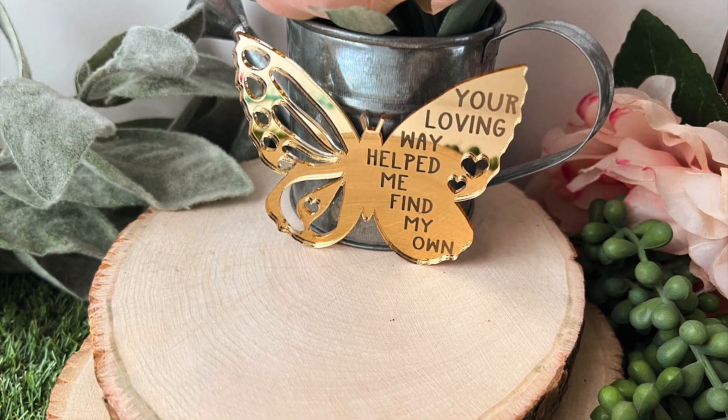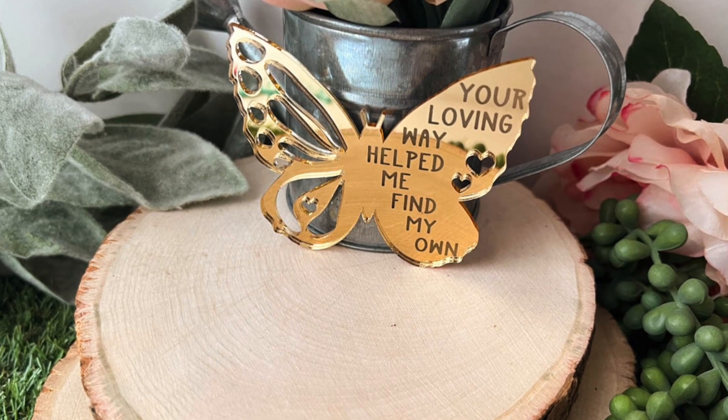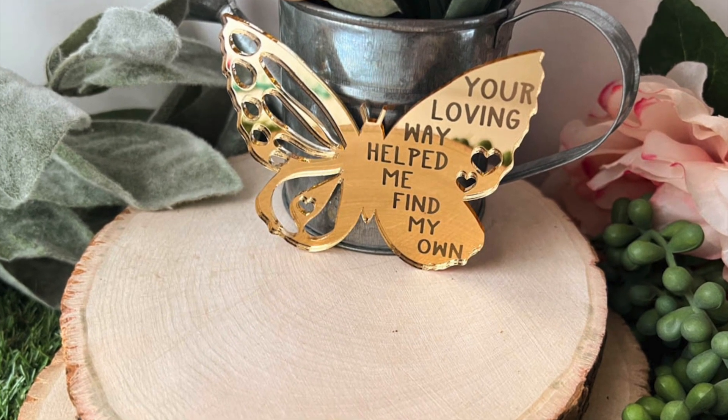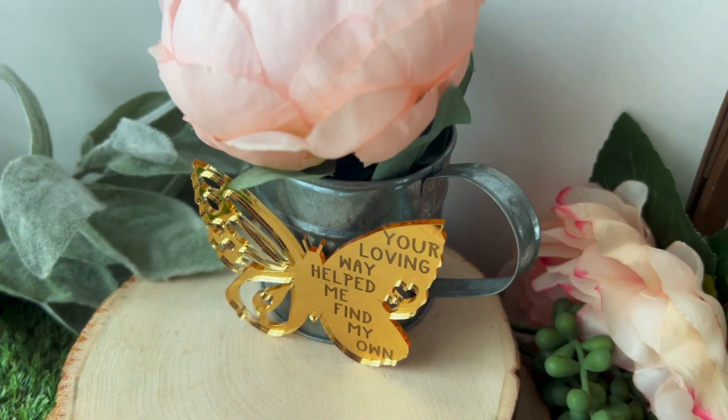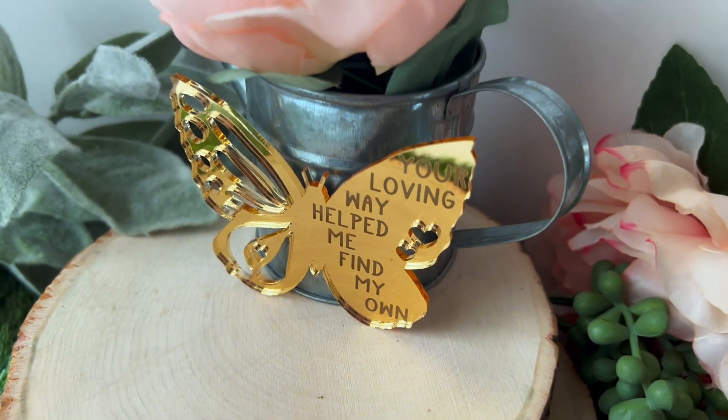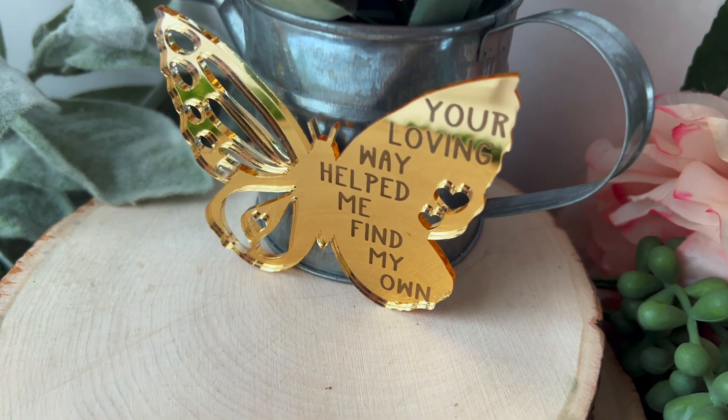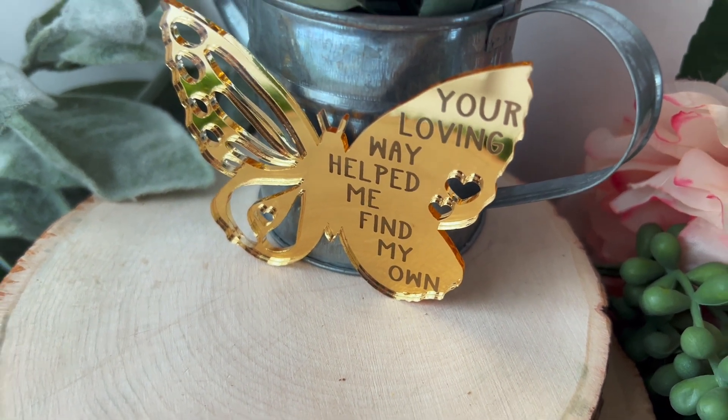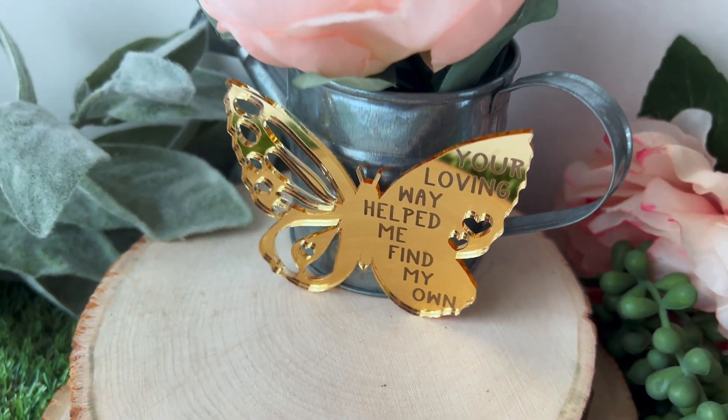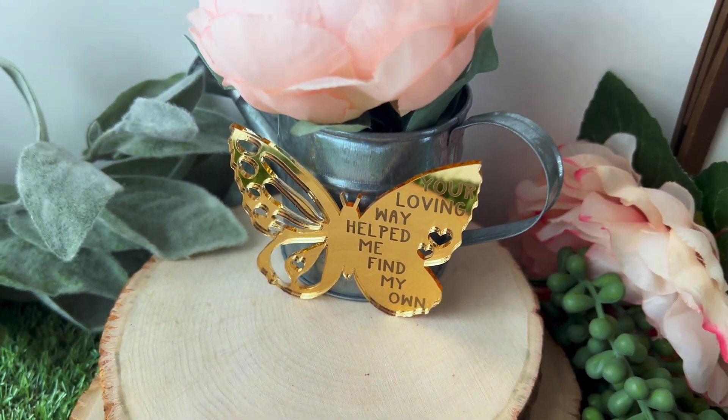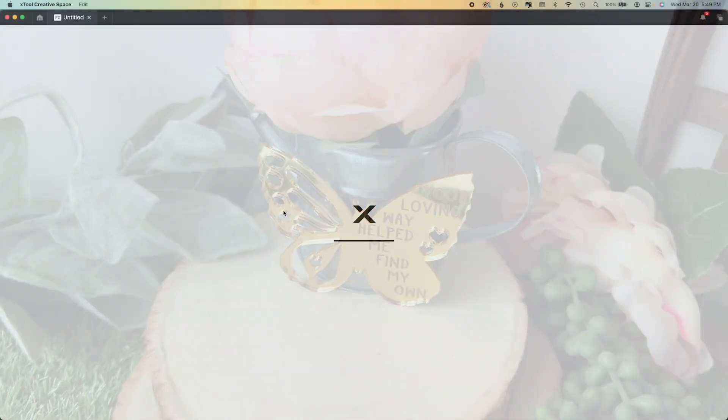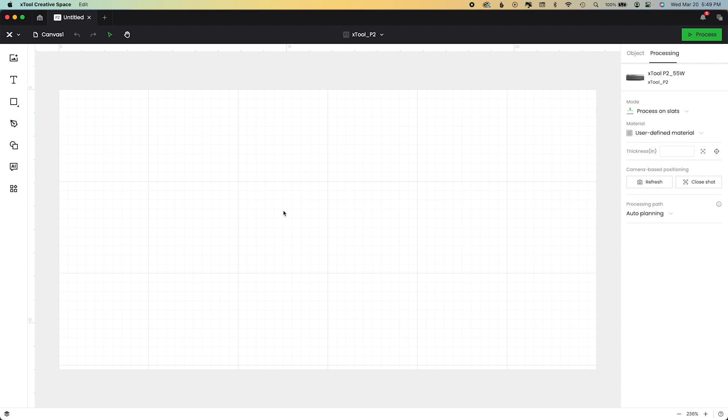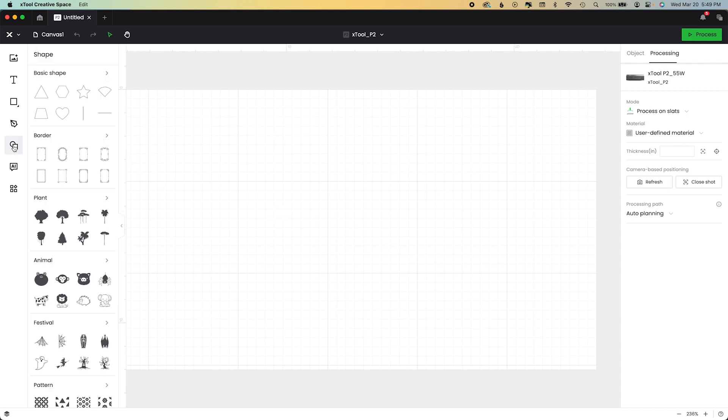Hi friends, it's Sarah from Ruffles and Rain Boots here with a mirror acrylic craft, free file, and design tips. If you don't want to learn how to design in XCS, skip to about 7 and a half minutes in for the mirror acrylic tips.